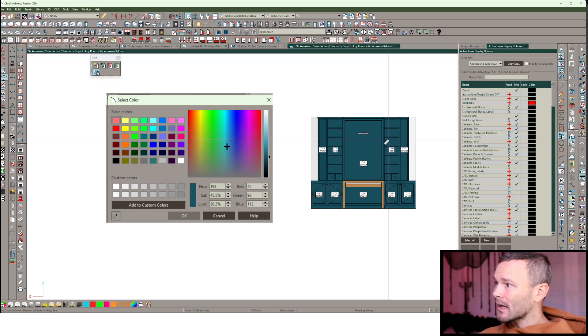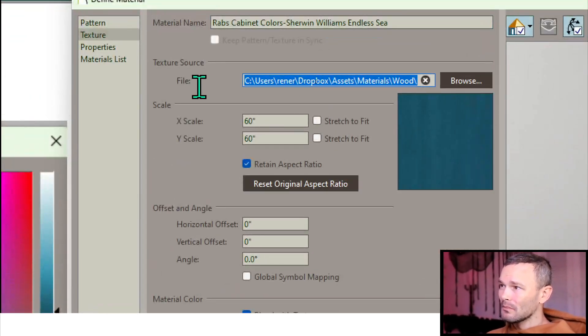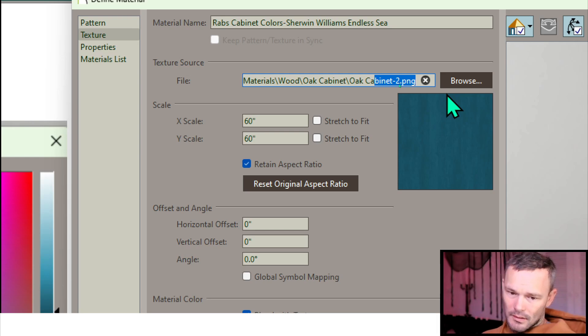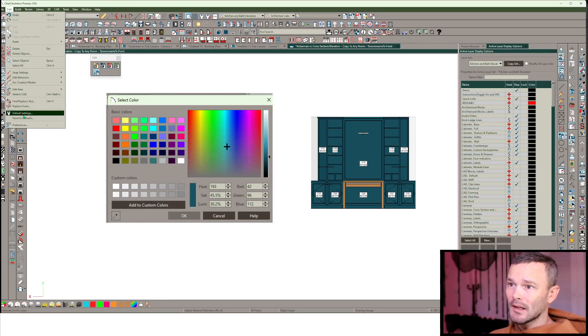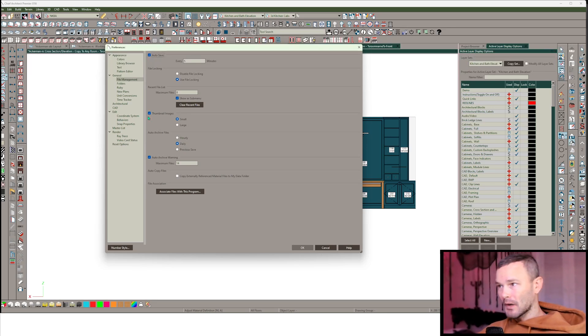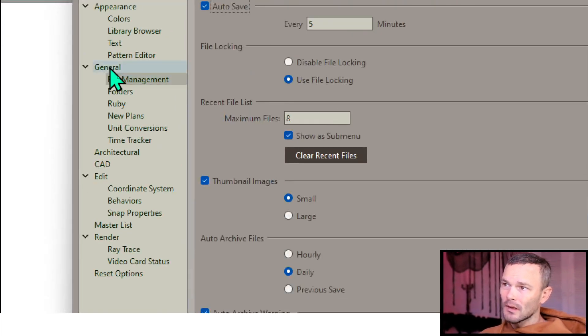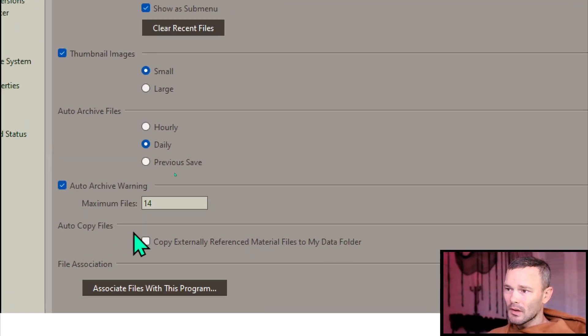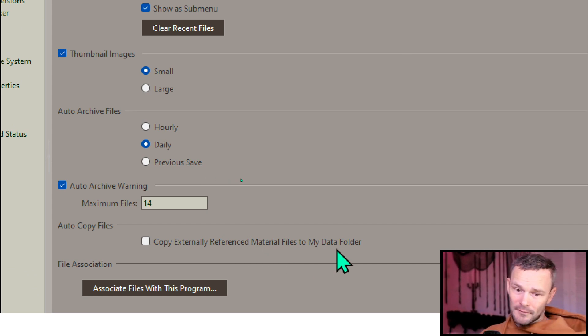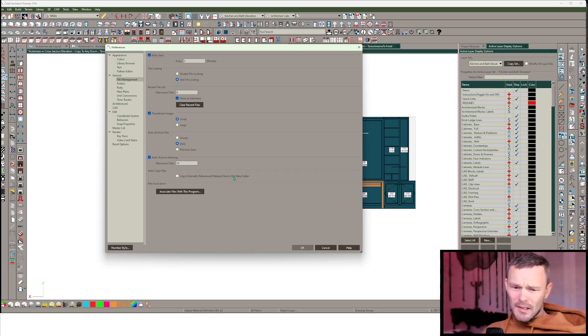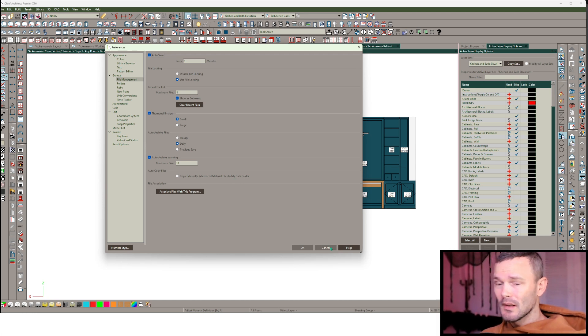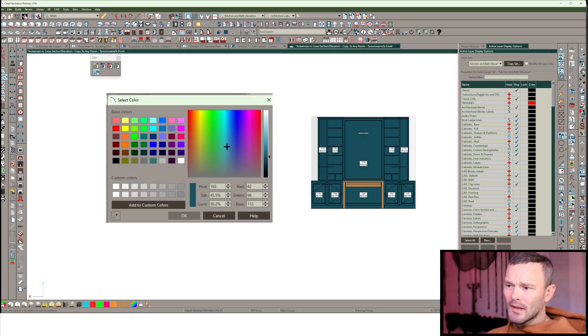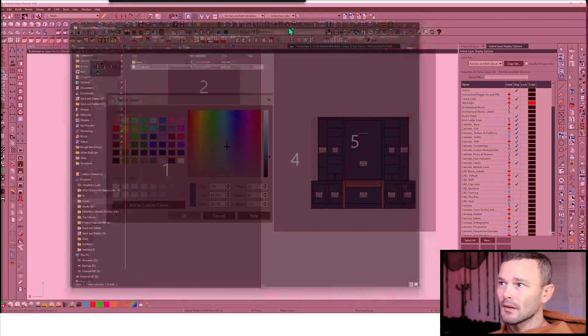But before I do that, I want to use that material picker tool one more time and I'm actually going to locate this on my machine. Now, I use my own textures. In my edit preferences, or in the case of a Mac, you're going to hit that chief architect preferences. In my file management subpanel of general panel, down at the bottom under auto copy files section, I have copy externally referenced material files to my data folder unchecked. There's a reason for that, specifically for me.